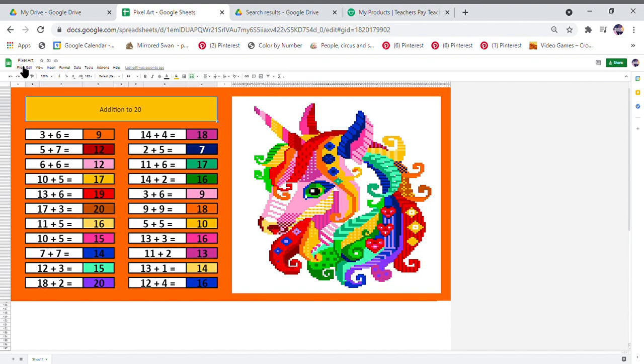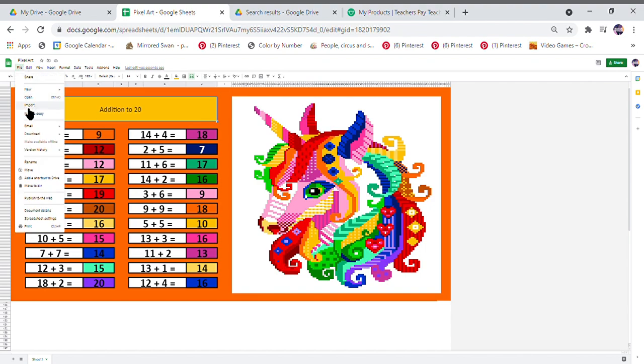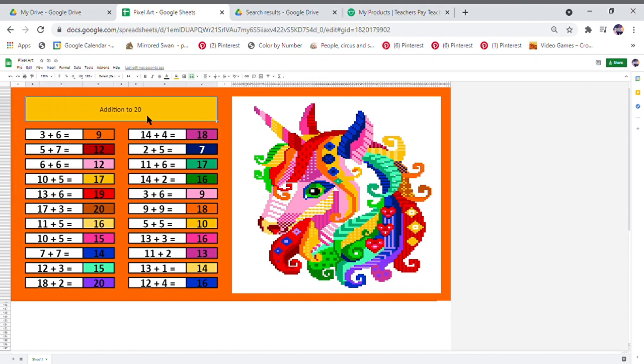And go through the steps that we have just gone through. So you could have the same activity in your class but differentiated to the abilities of your children.